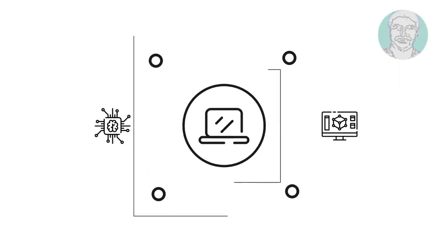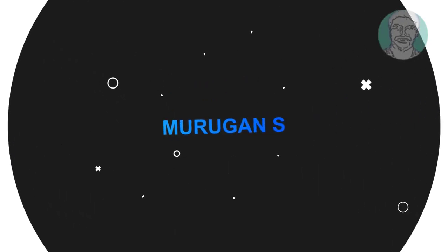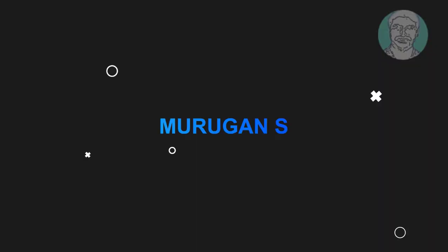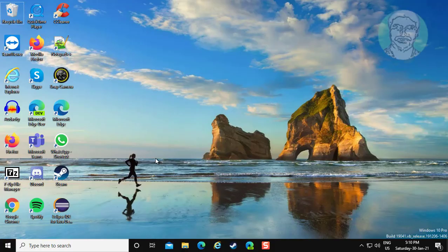Welcome viewer, I am Murigan S. This video tutorial describes how to fix camera black screen issue on Windows 10.